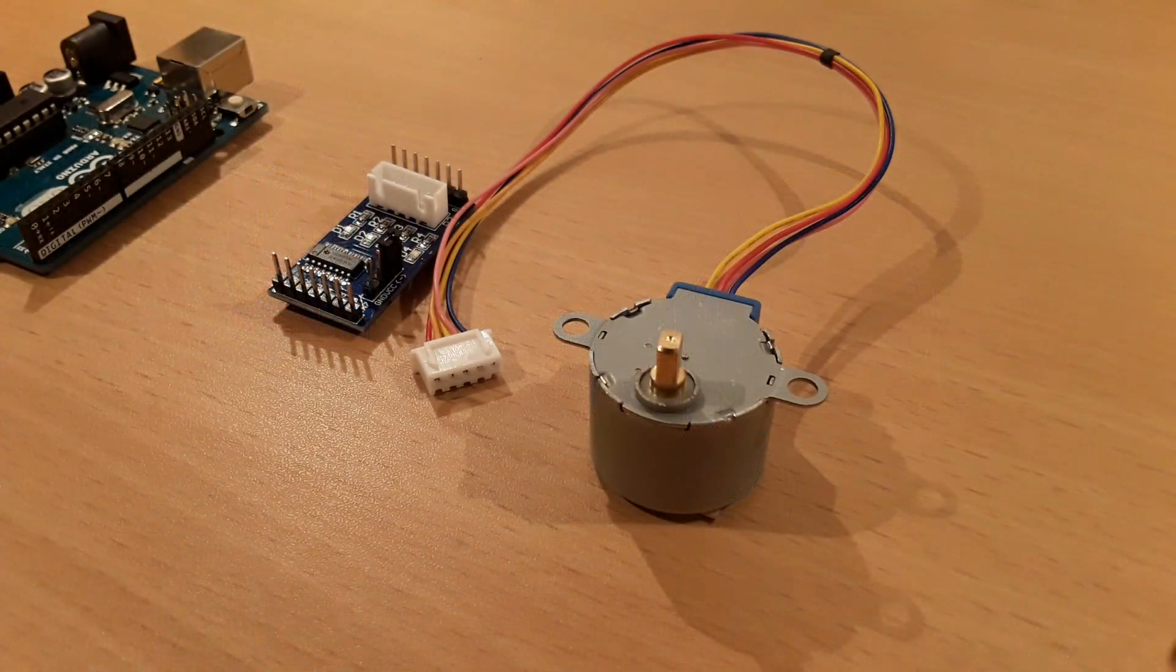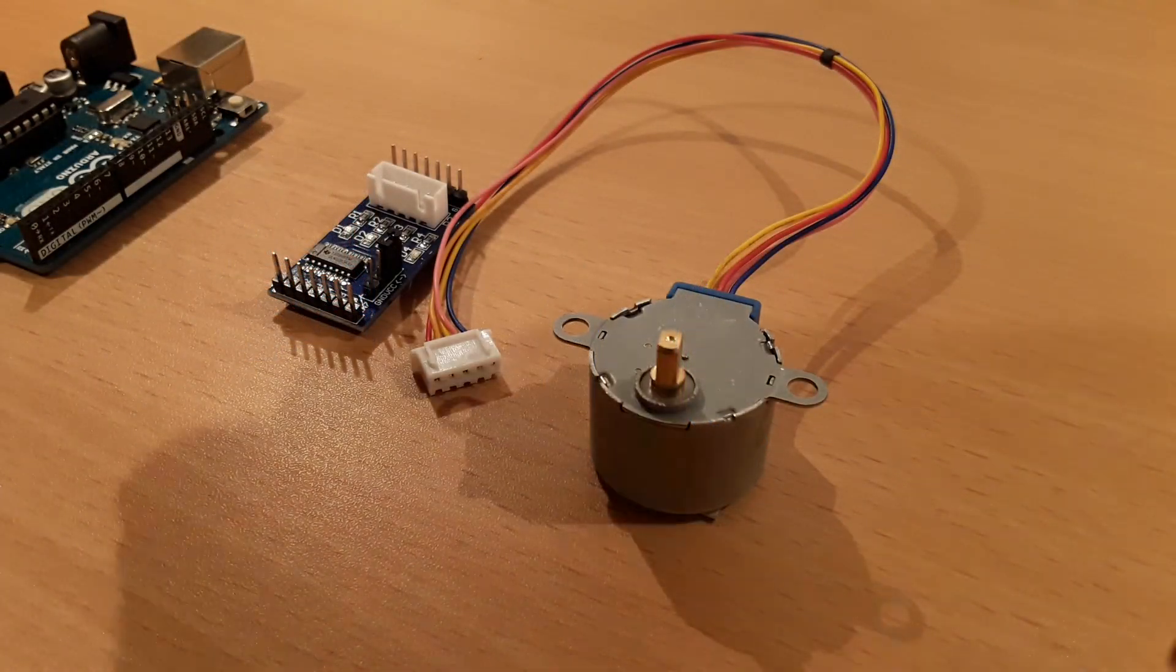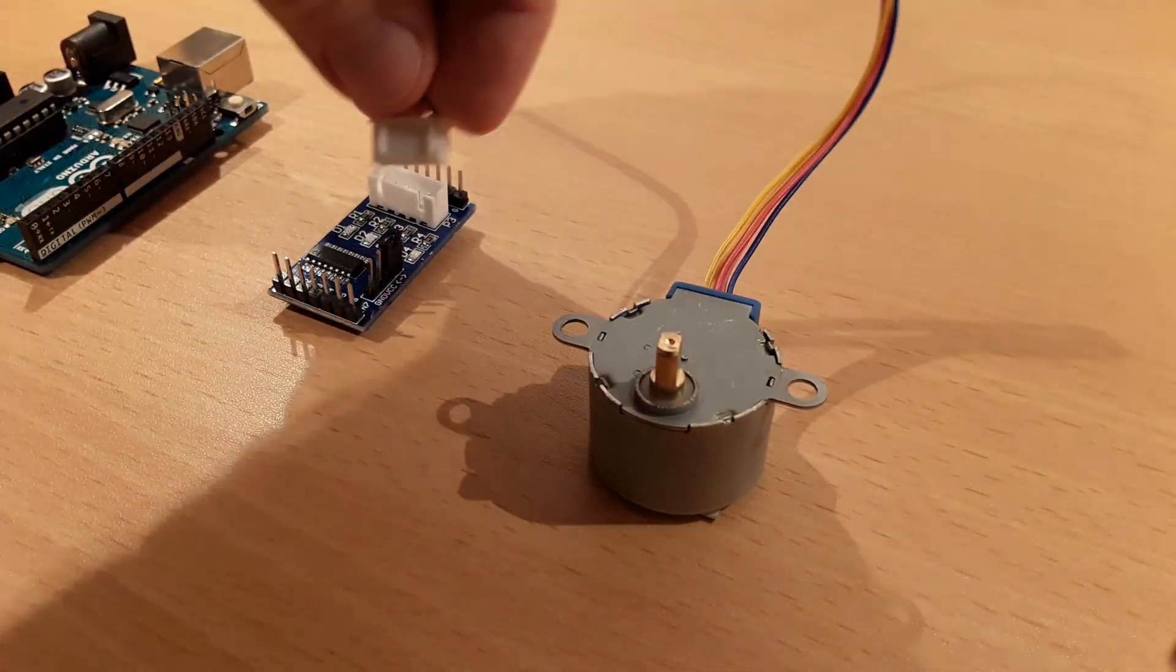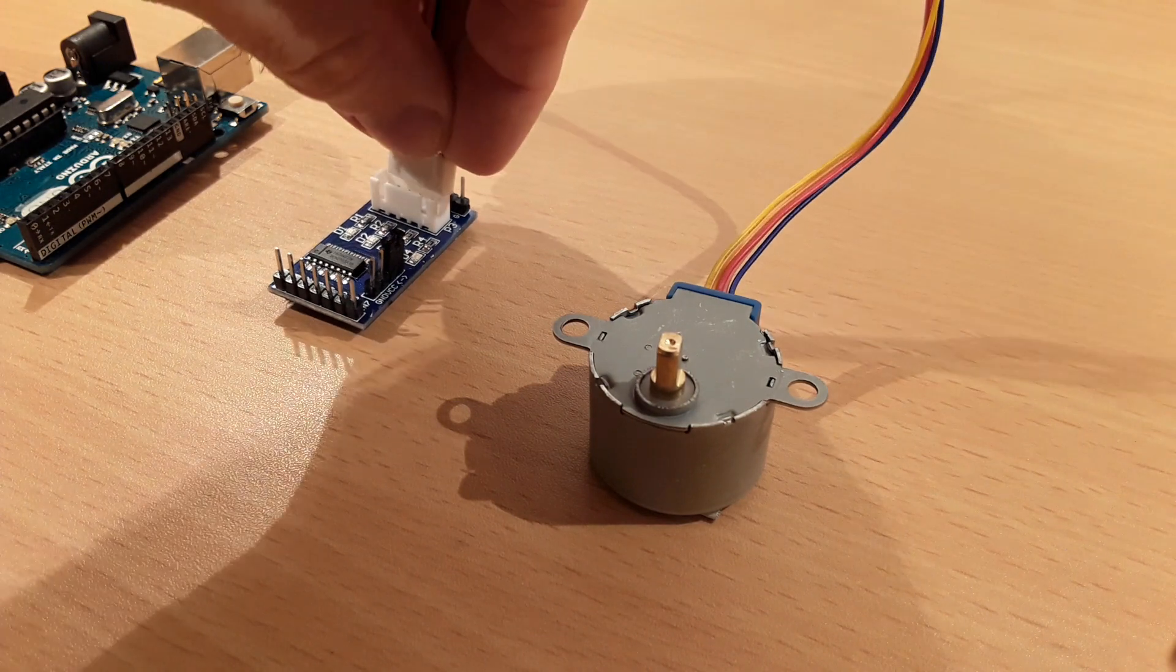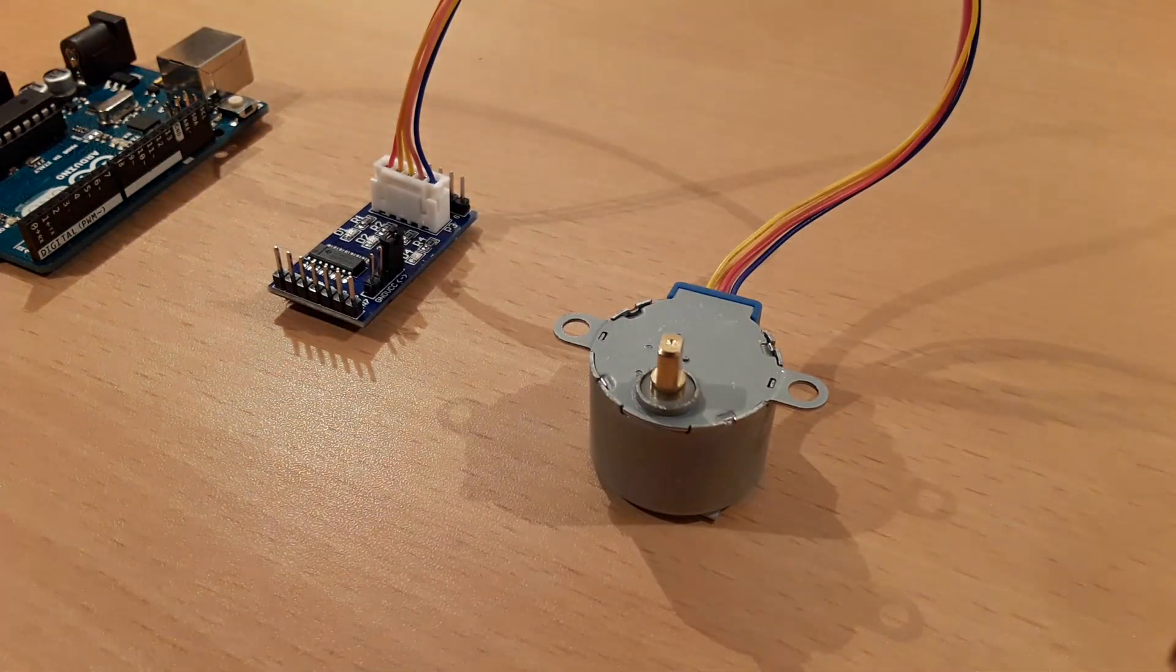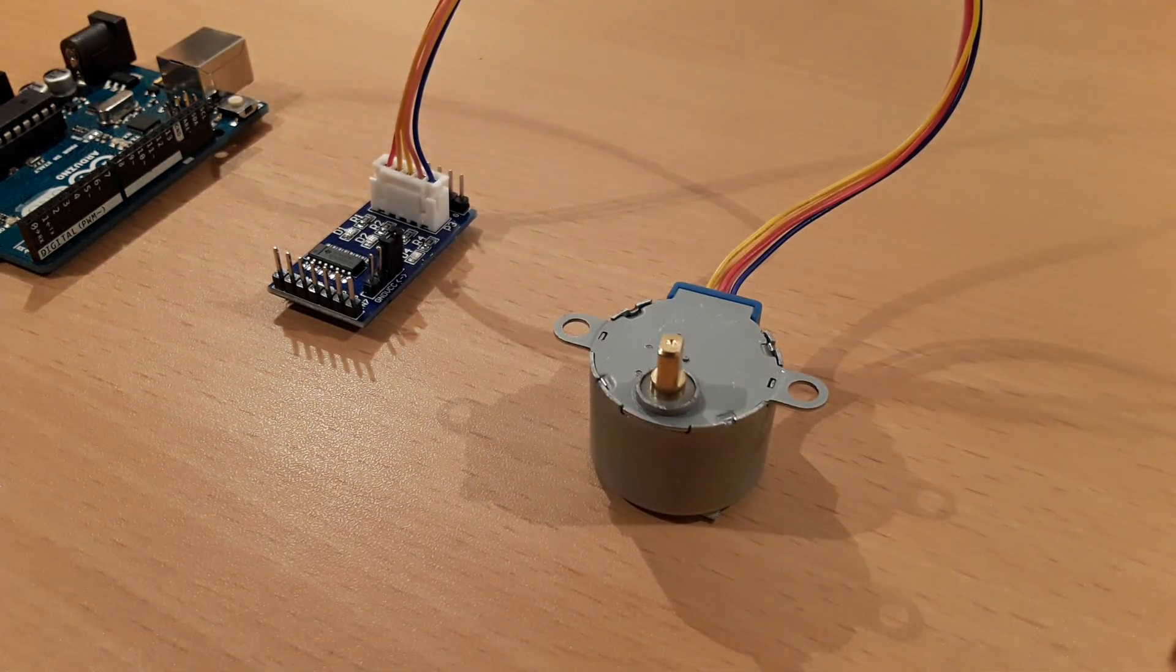Okay, let's start with the wiring. Wiring the stepper motor to the driver board is very easy since the motor's connector fits perfectly here.